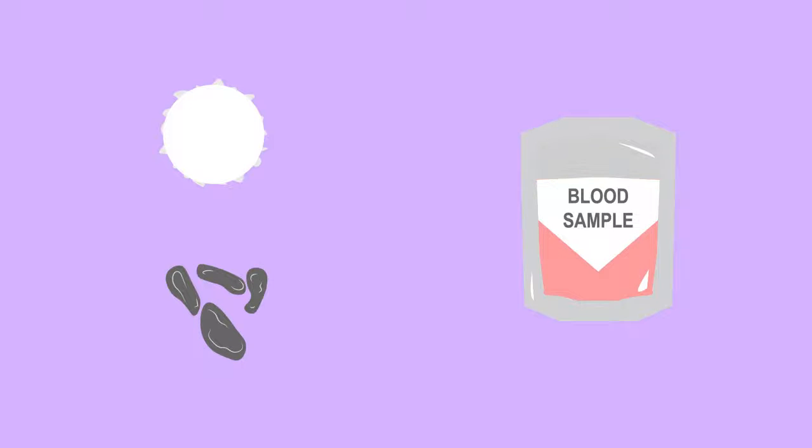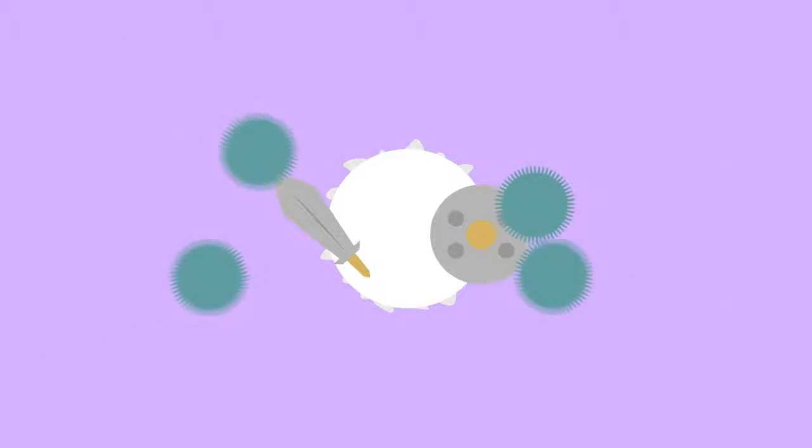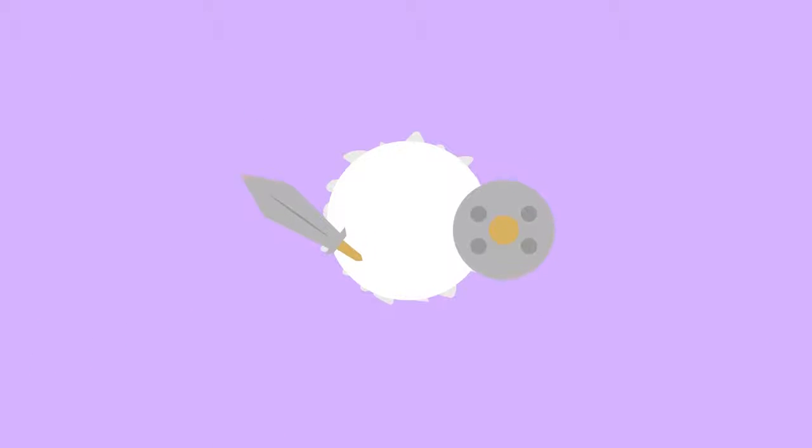White blood cells and platelets make up less than 1% of our blood. White blood cells are our warriors. They protect our body against invasion from disease-causing organisms known as pathogens.